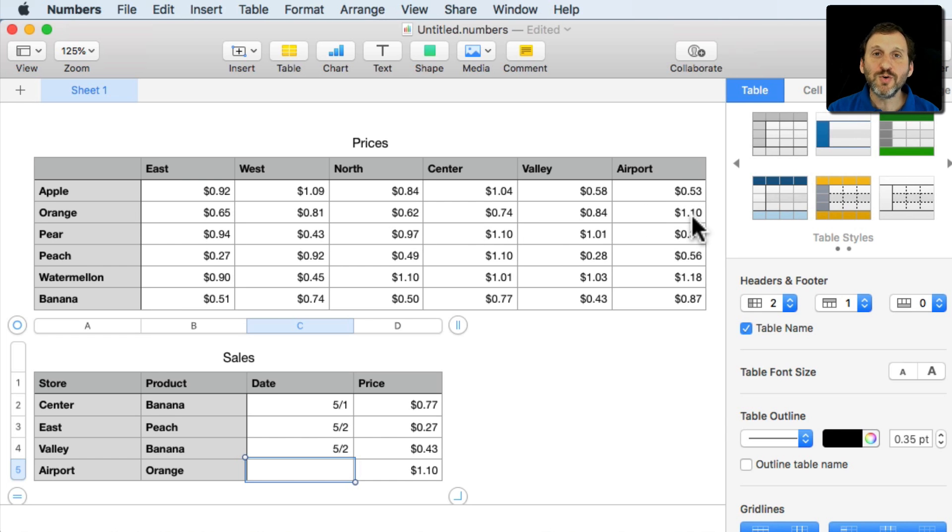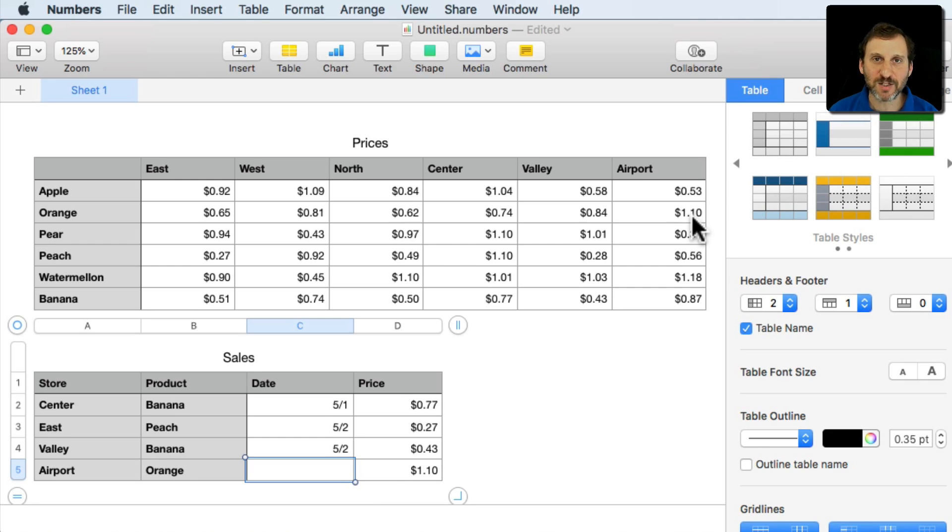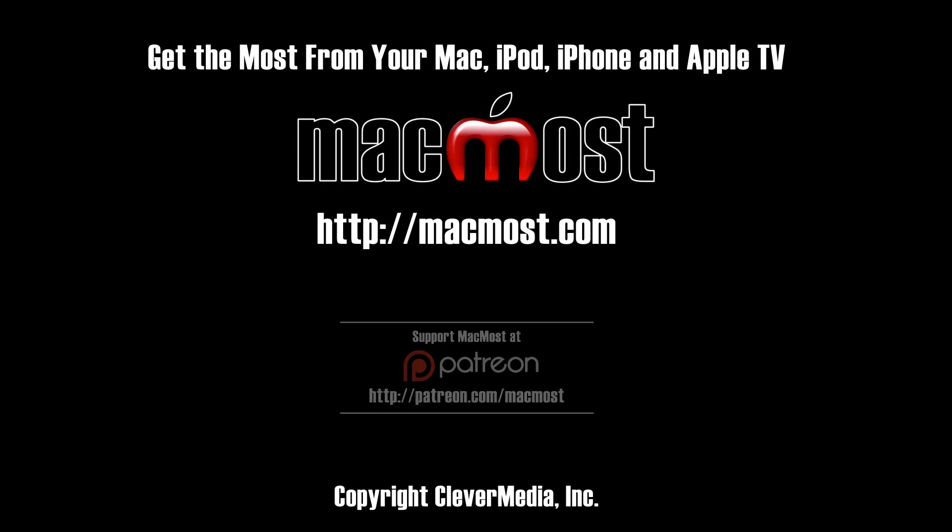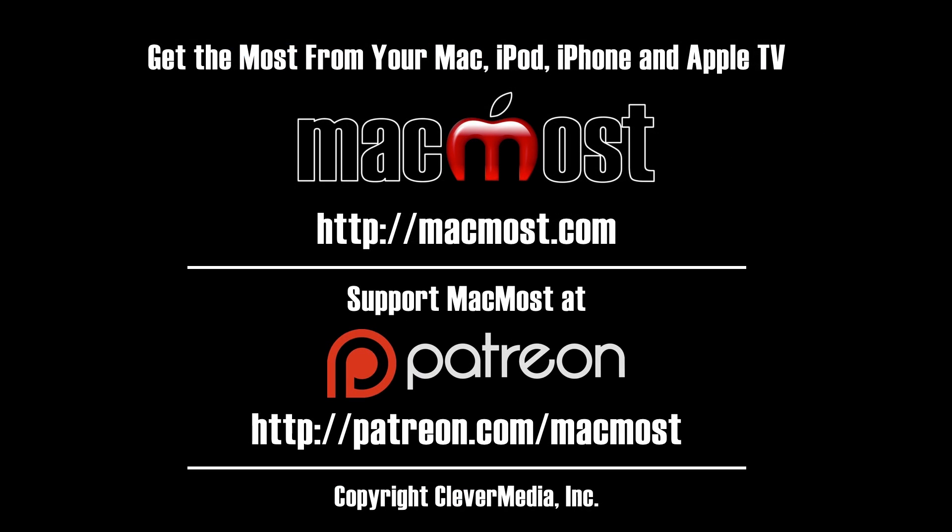So that's how we can do two dimensional lookups using the index and match functions.